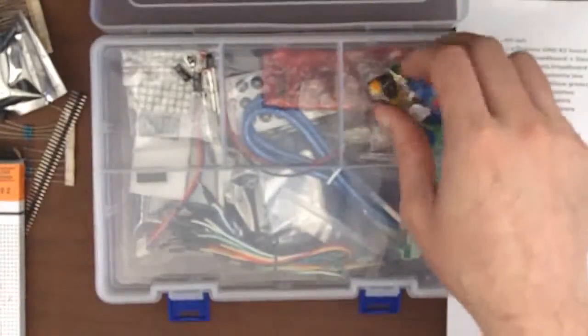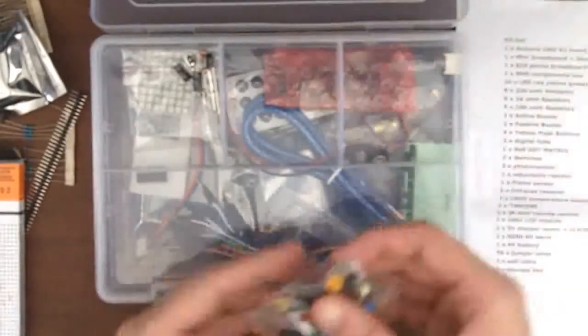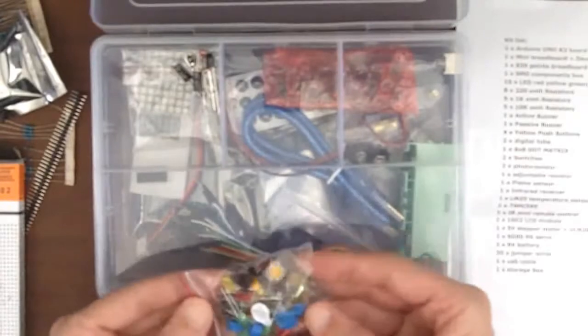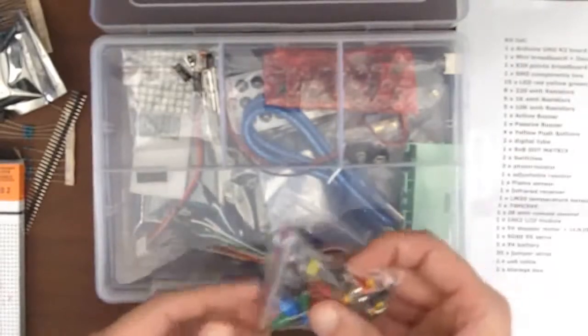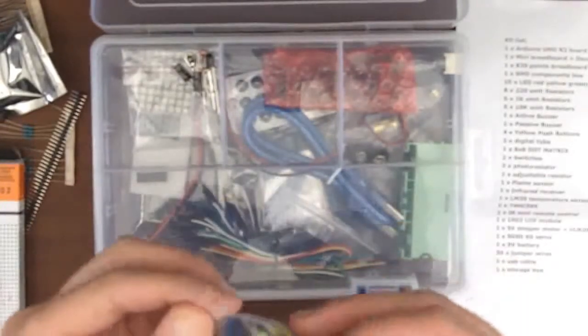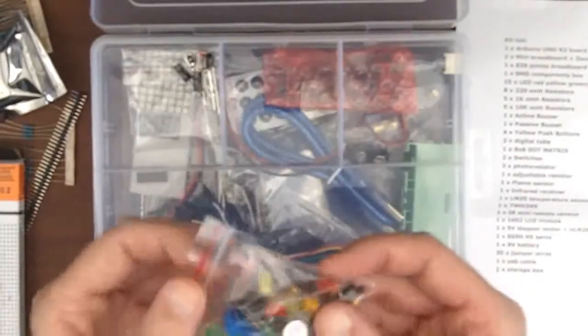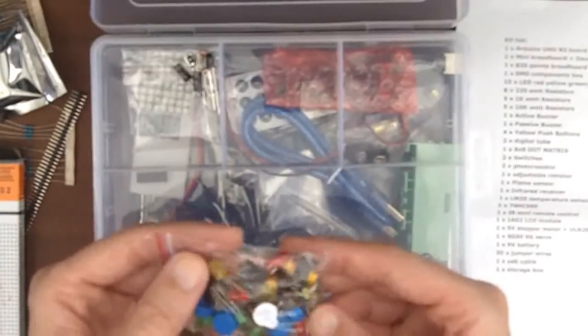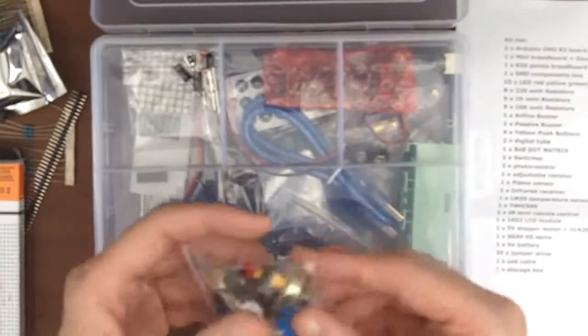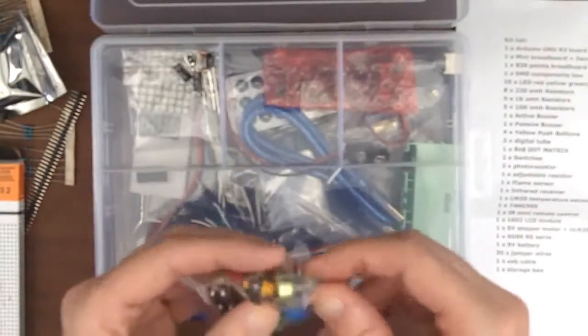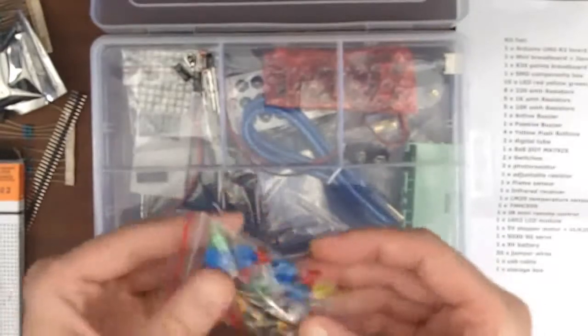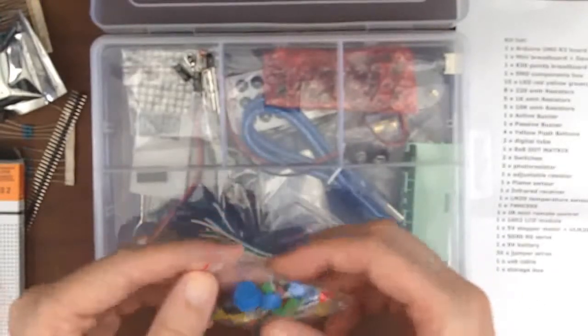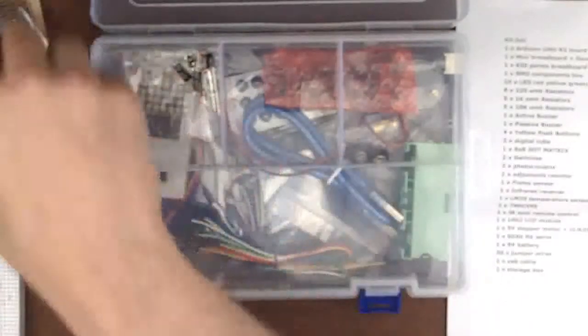And what do we got over here? Looks like push buttons and some LEDs and little caps for the push buttons. Different colors. A potentiometer, variable resistor. So it's got some neat stuff there.